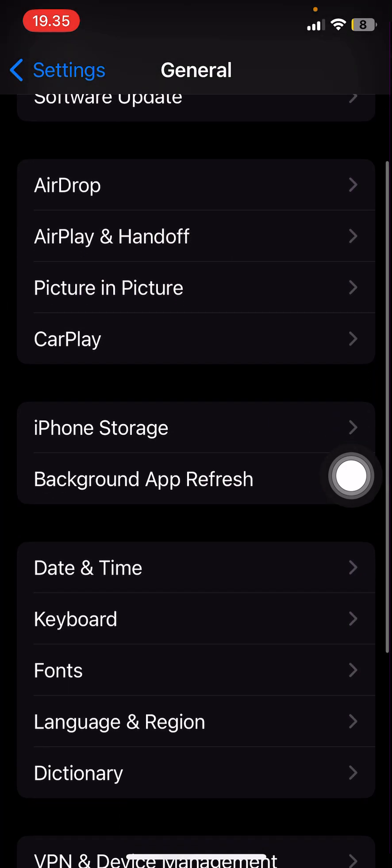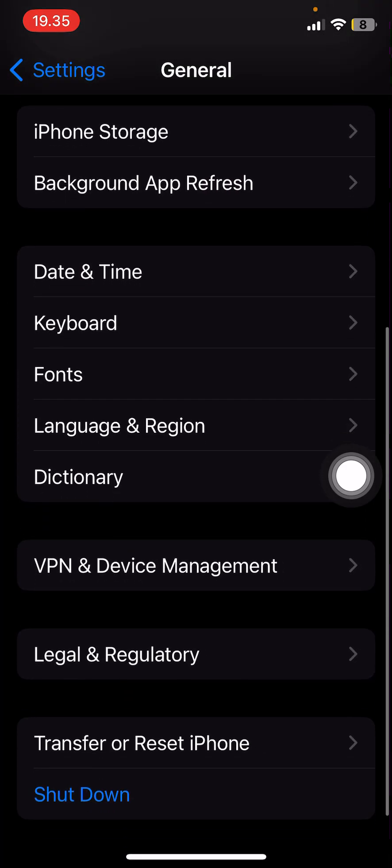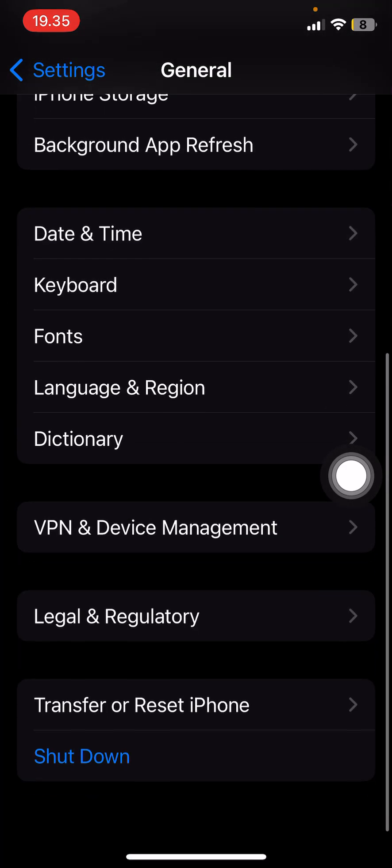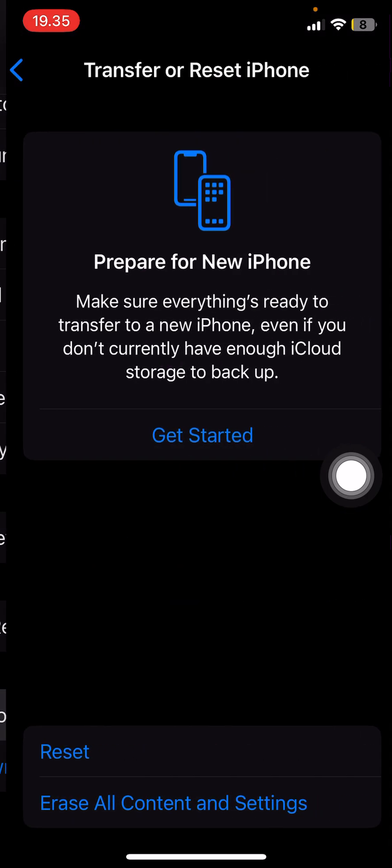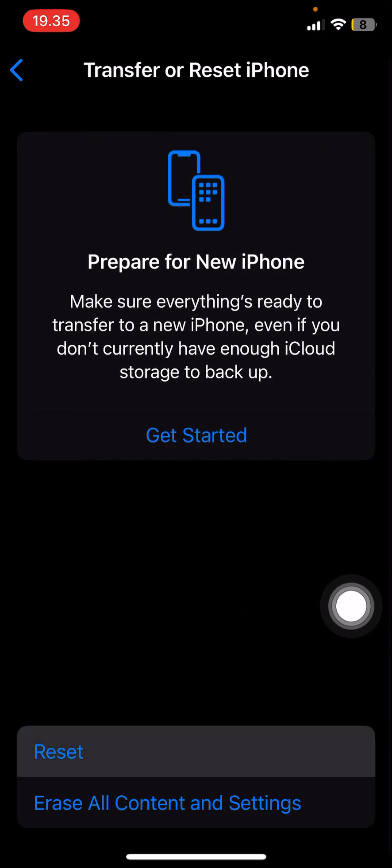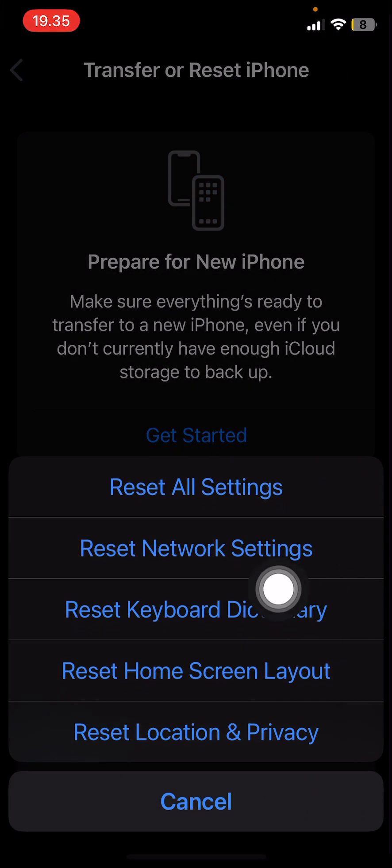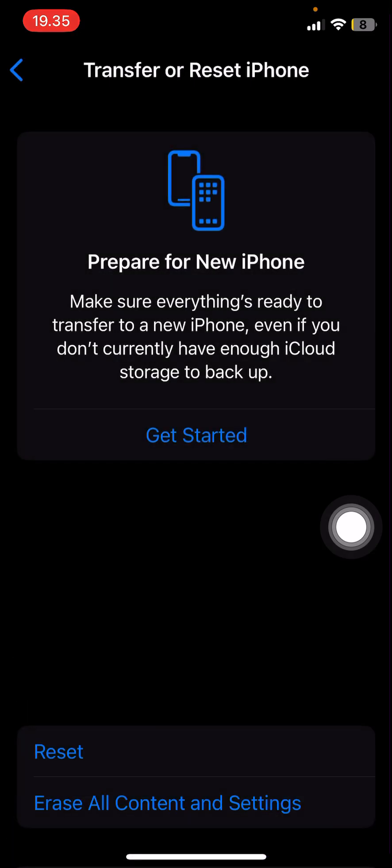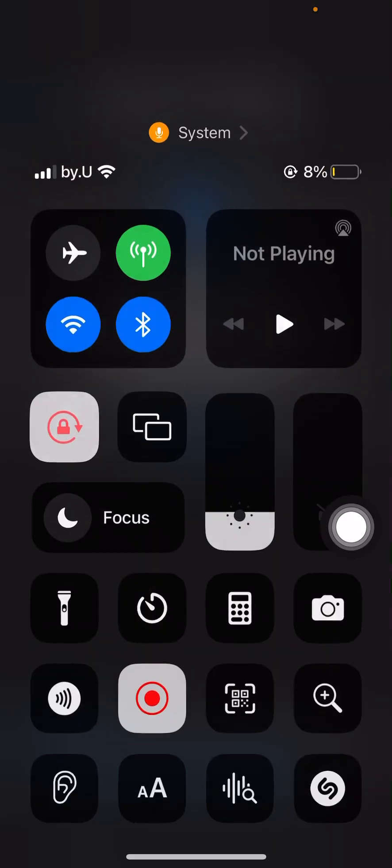Go to Transfer or Reset iPhone and select Reset Network Settings - it's going to reboot your phone. You can also turn on and off Airplane Mode up here as well.